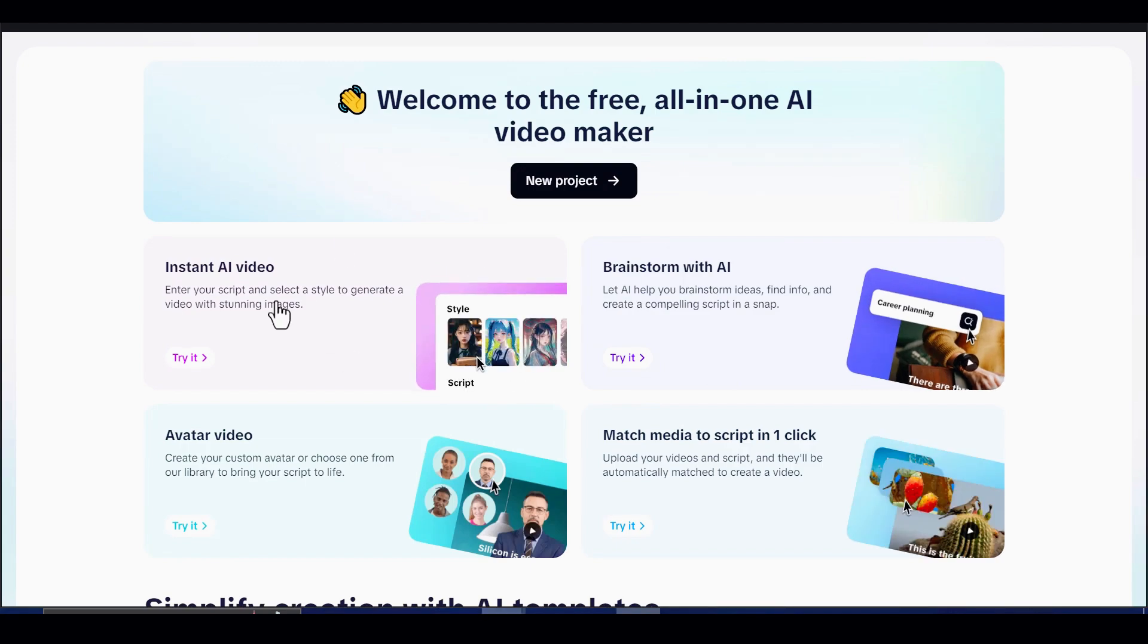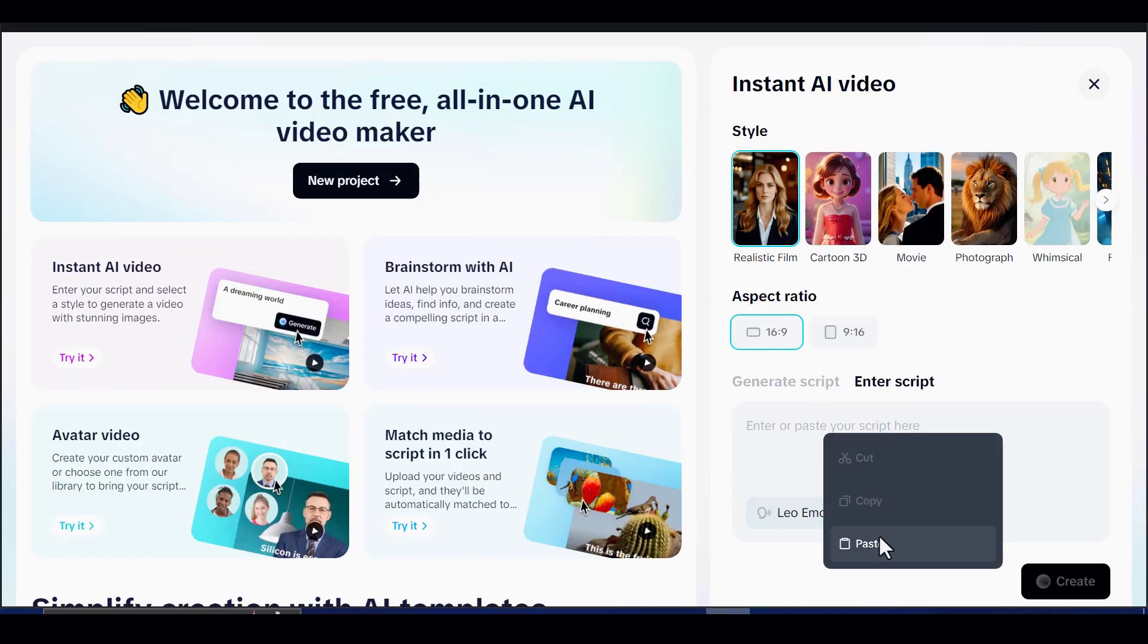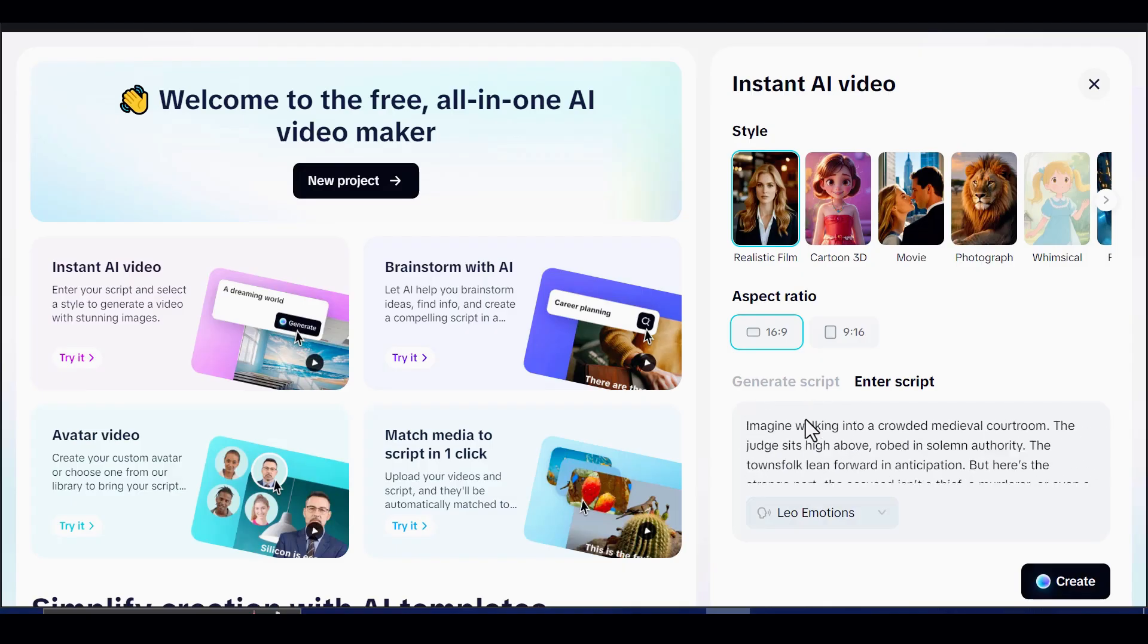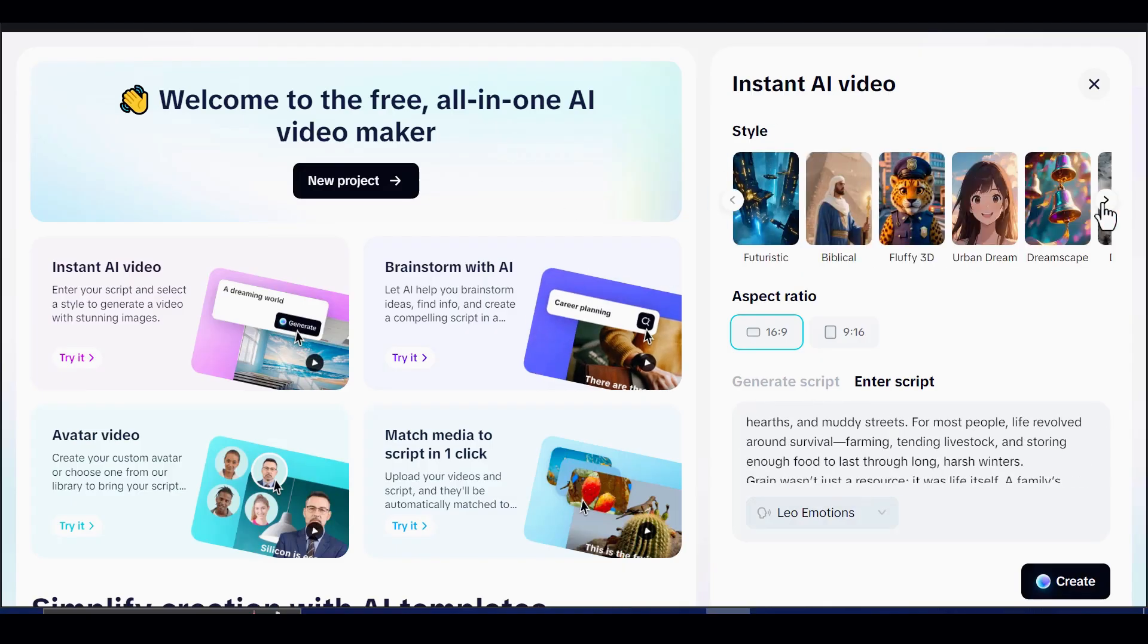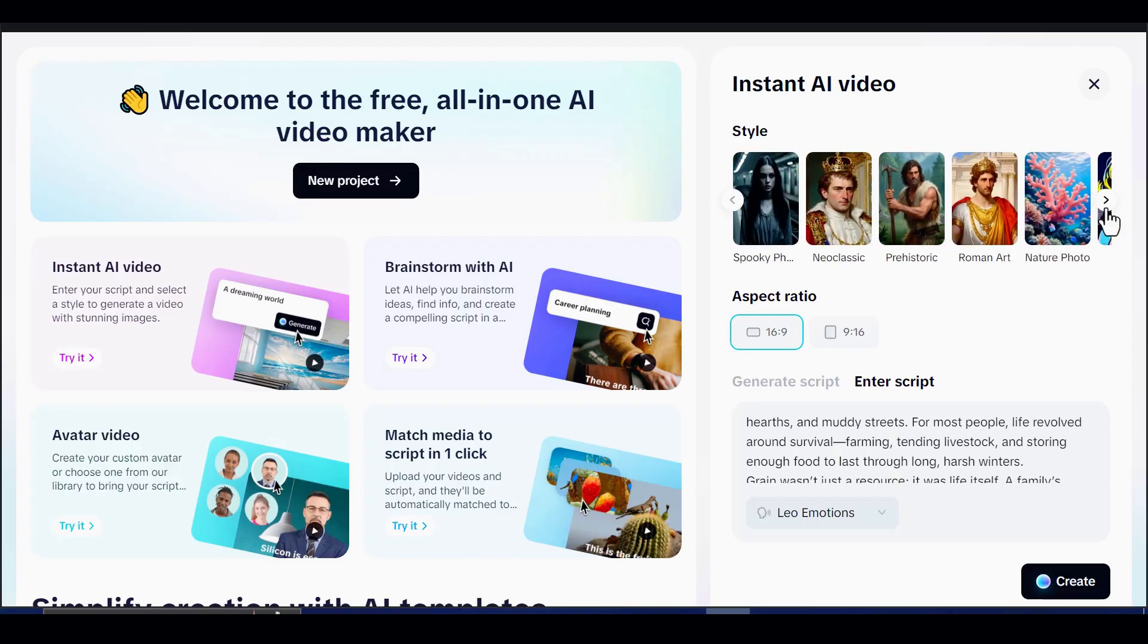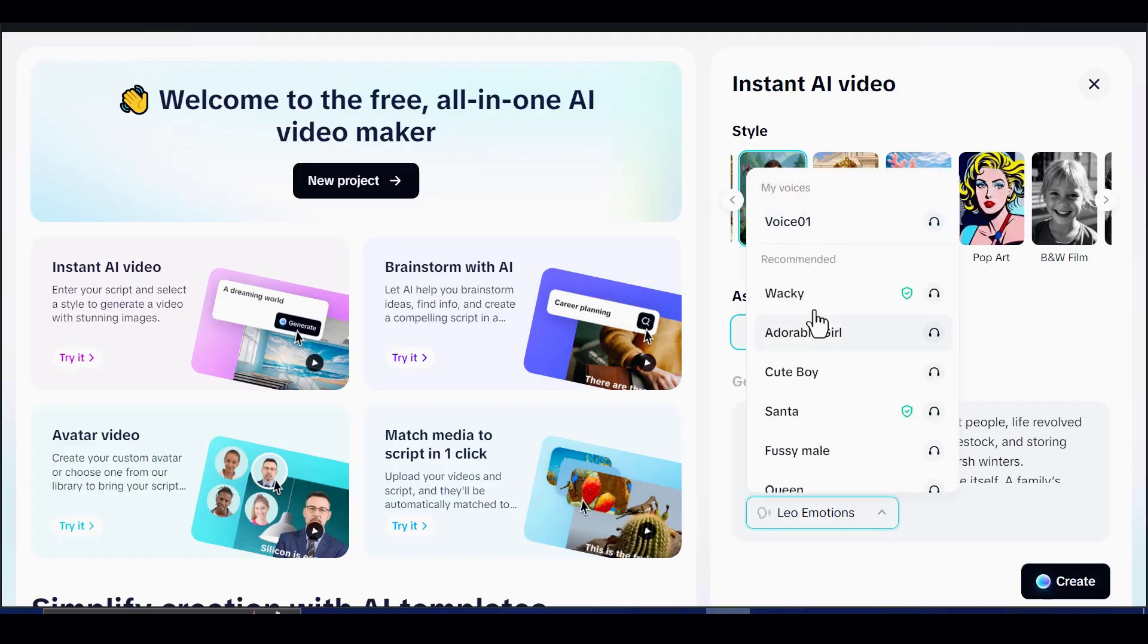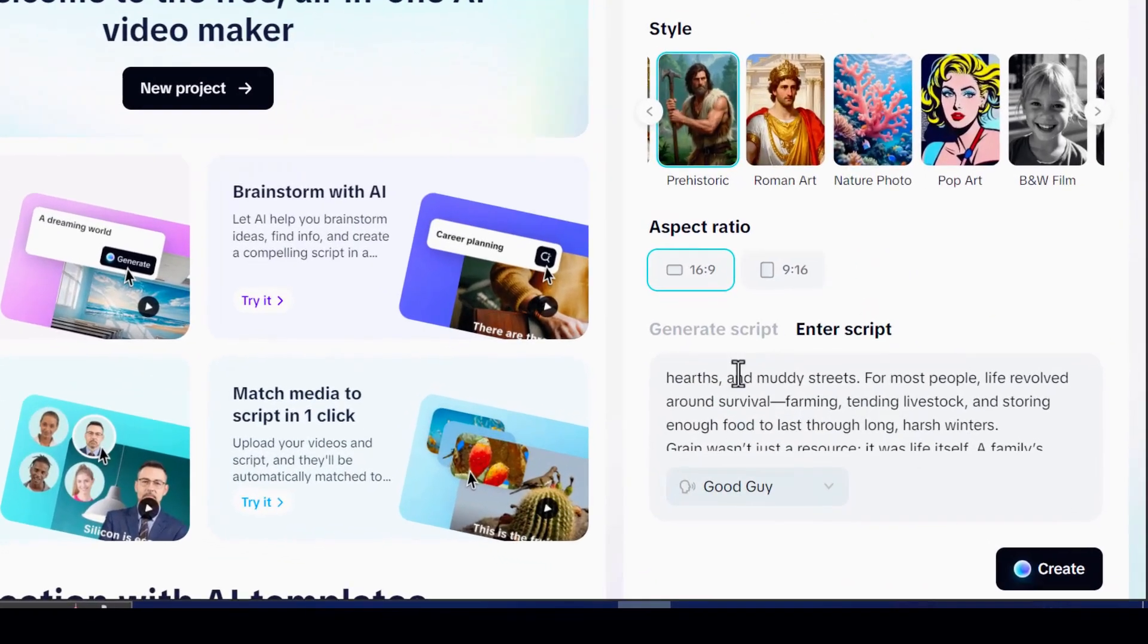Click on Instant AI Video, paste in your script, and choose a style that matches the mood you want. For example, you could try something like Prehistoric, just to experiment. Select a 16:9 aspect ratio. Pick a voice, and if none of them seem perfect, use Good Guy for now. Then hit Create.